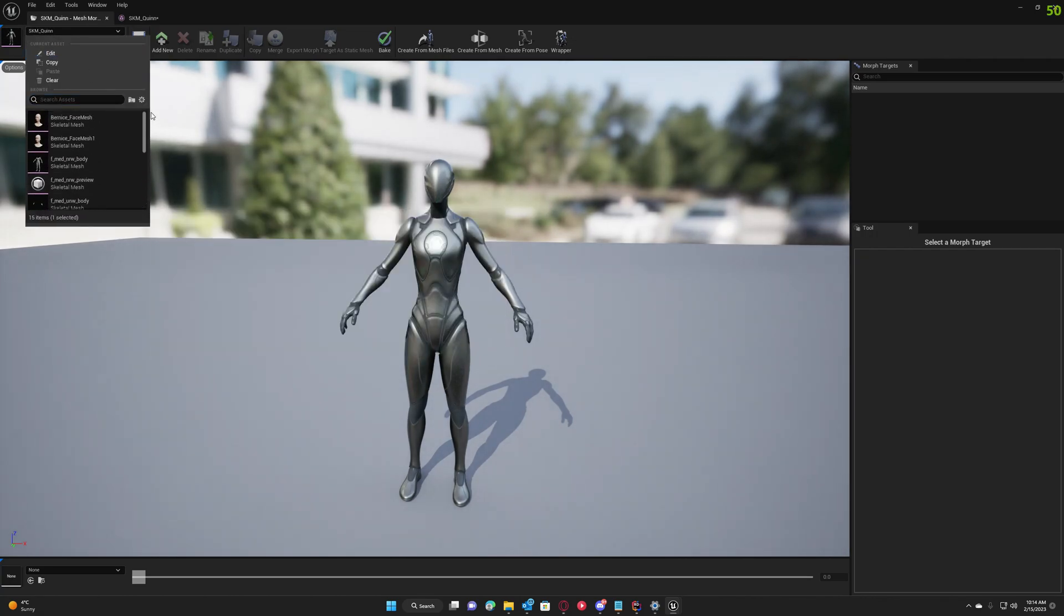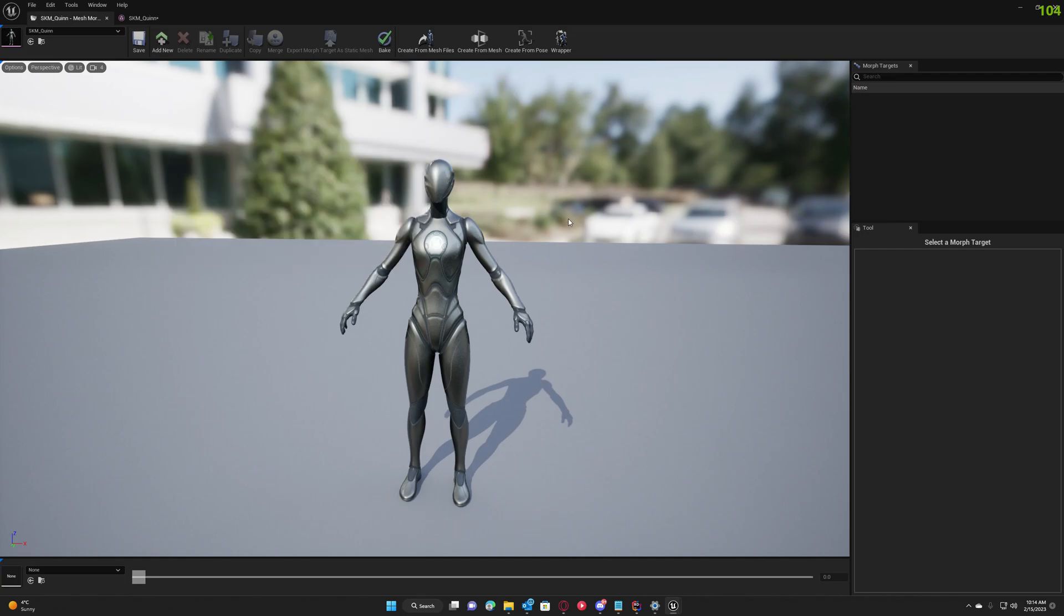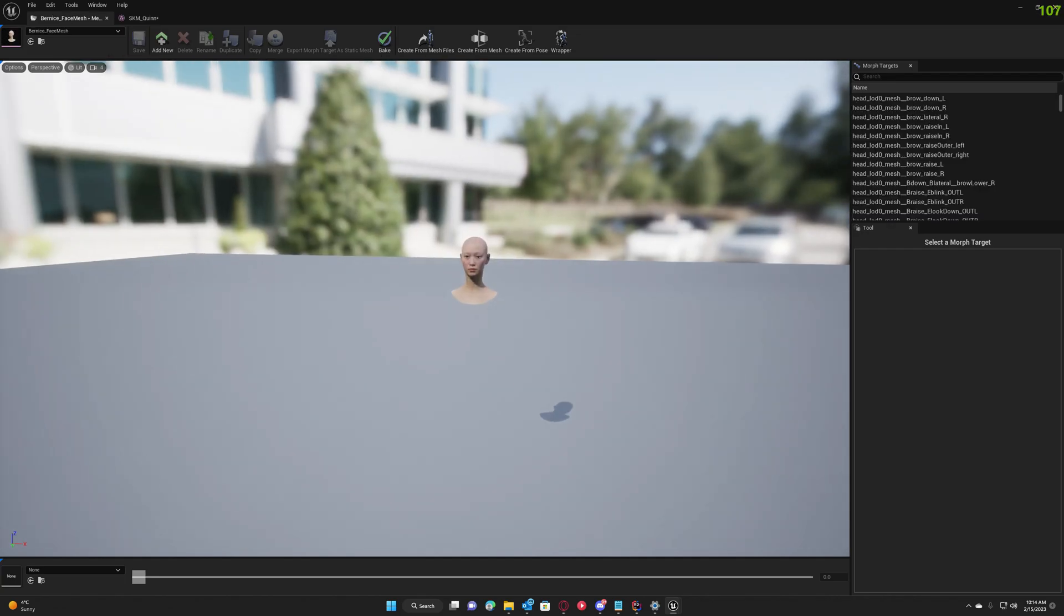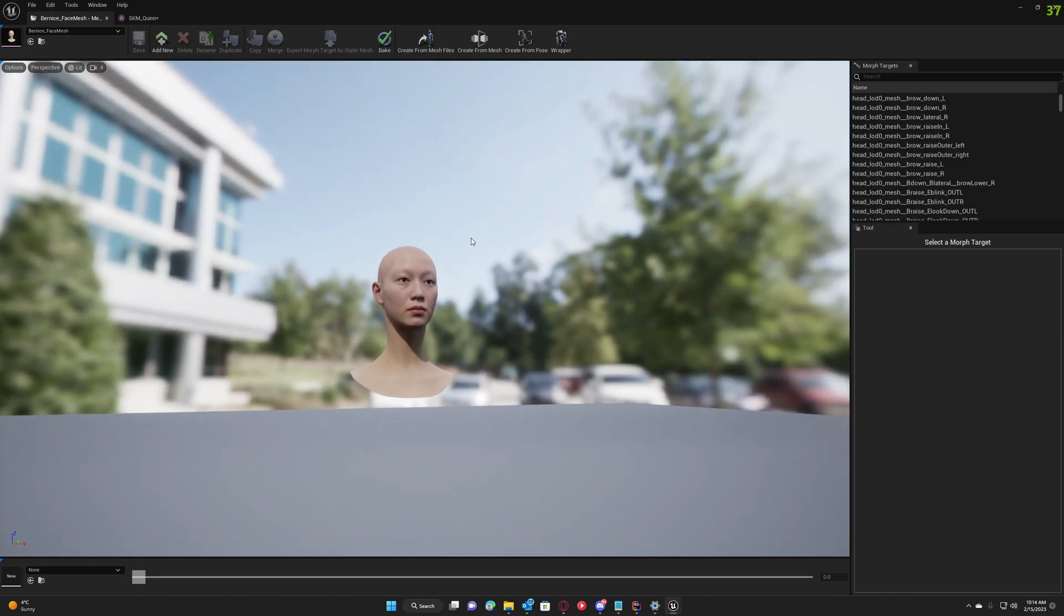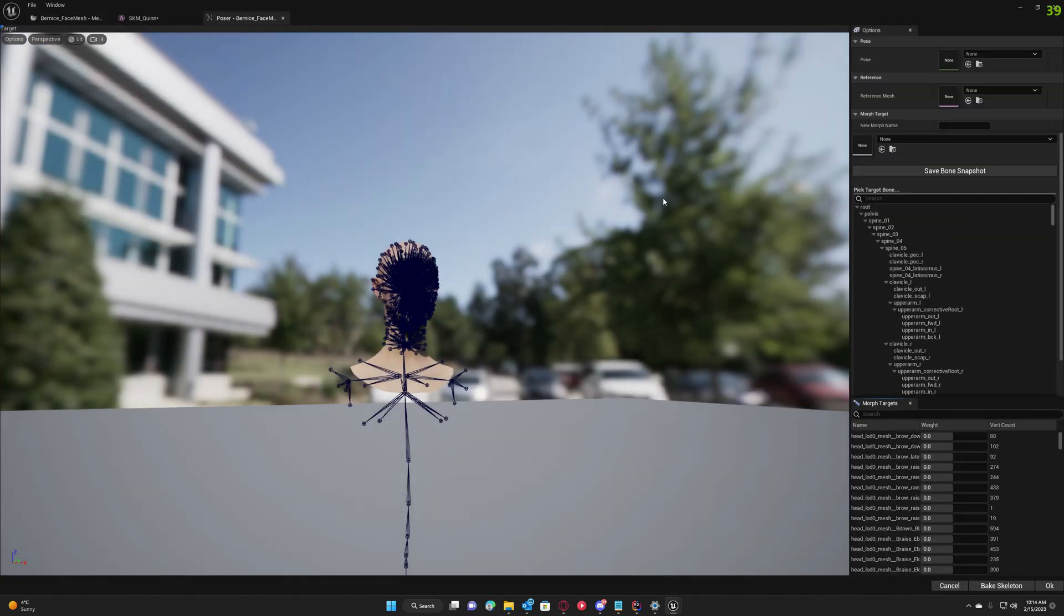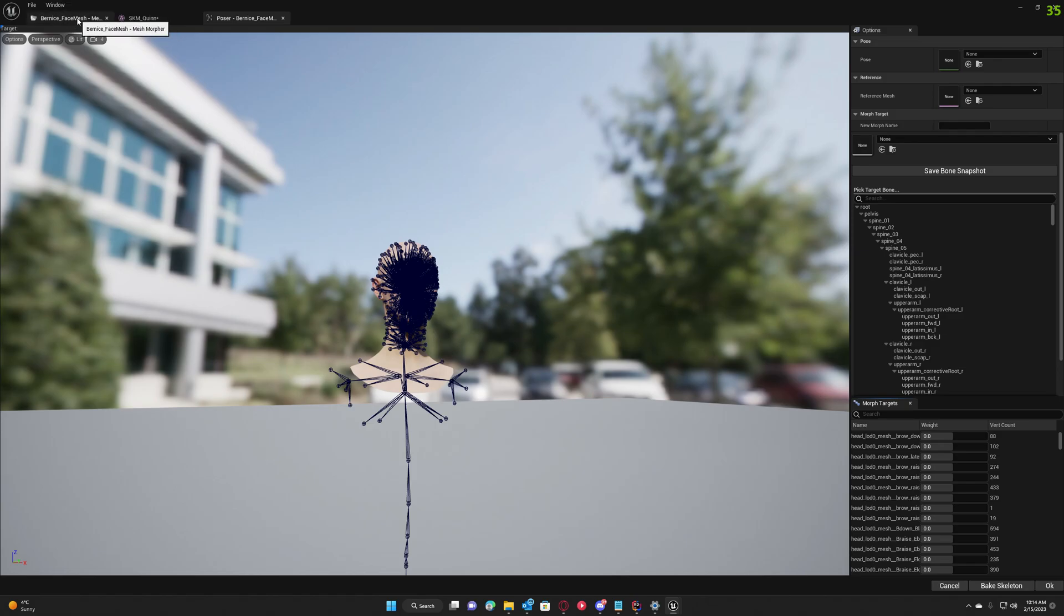Also, what we can do is modify skeletons for MetaHumans. Any changes we make in the Poser here in Mesh Morpher will be written to DNA assets for the MetaHumans if available. So let's check it out.